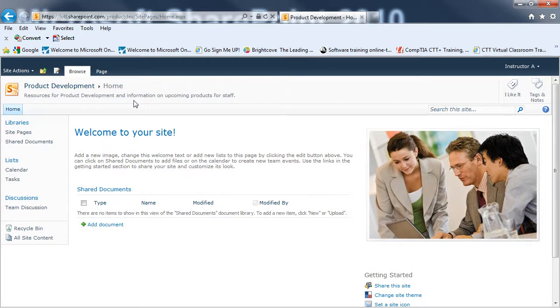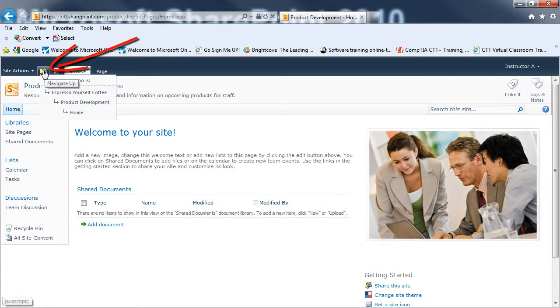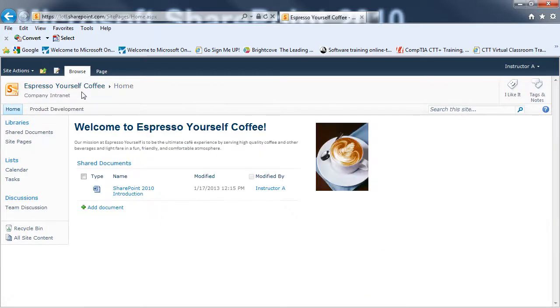To get back to the main site, to the Espresso Yourself Company main site, I would go up to the Navigate Up button, and I could go back to the Espresso Yourself Coffee. I need to do this in order to create another sub-site for Human Resources.